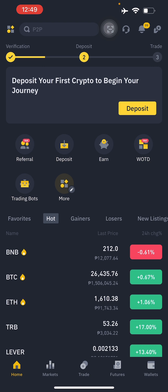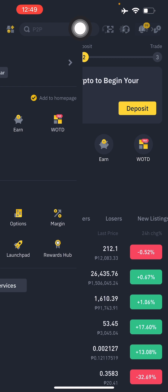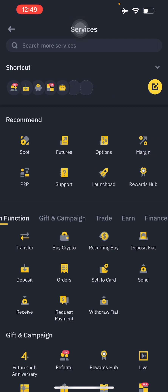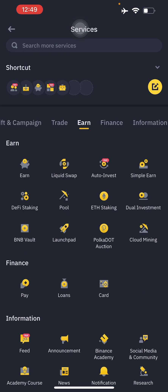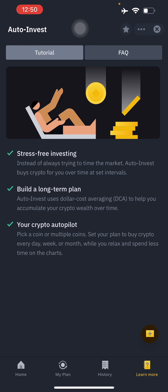Once you have signed up and claimed that 200 USDT trading fee credit, go to the top-left corner — your user profile. Then go to More Services if you can't find it in your recommended section. From there, swipe to the right and you'll find Earn. Inside Earn you'll see Liquid Swap, Auto Invest, and more.